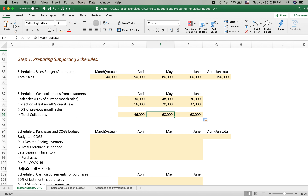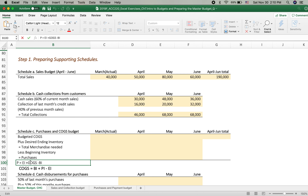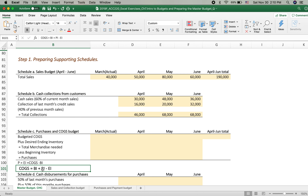Therefore: cost of goods sold plus ending inventory equals beginning inventory plus purchases. Rearranging to isolate purchases: purchase equals ending inventory plus cost of goods sold minus beginning inventory. The available inventory we can sell, minus beginning inventory, gives us the purchased inventory. We want to extract this purchased inventory from Schedule C. The budgeted cost of goods sold is calculated by multiplying sales by the cost of merchandise sold percentage, which is 70%.